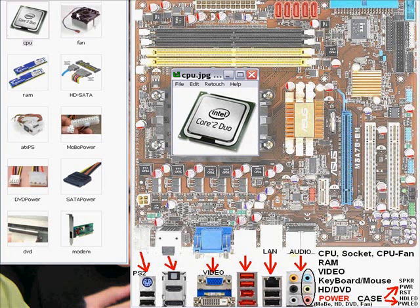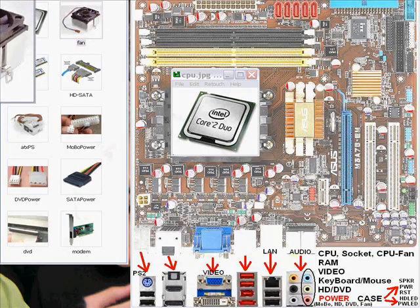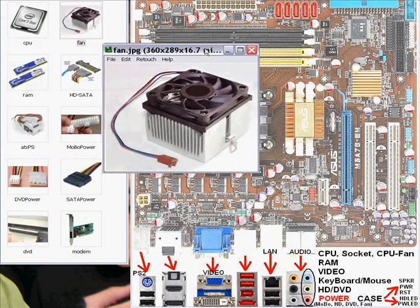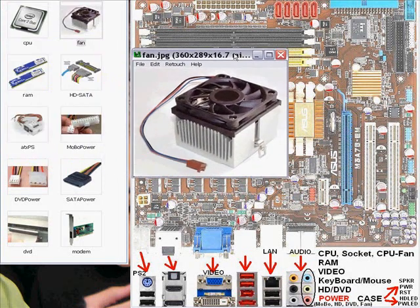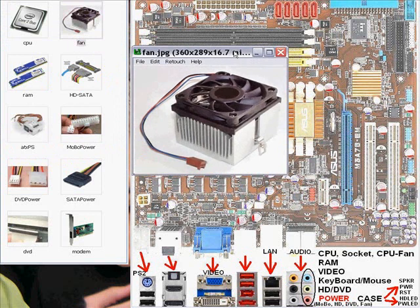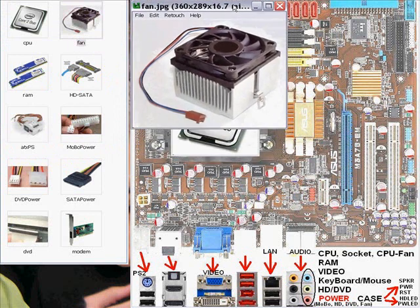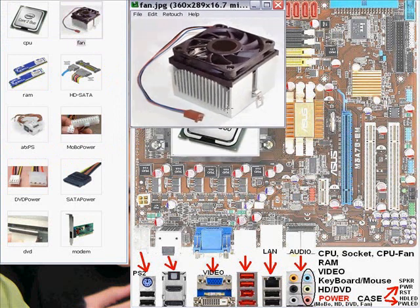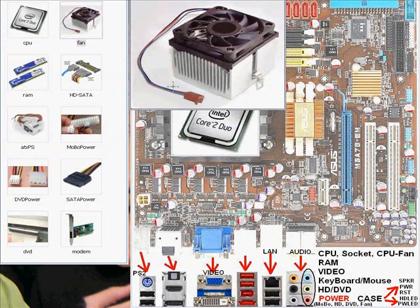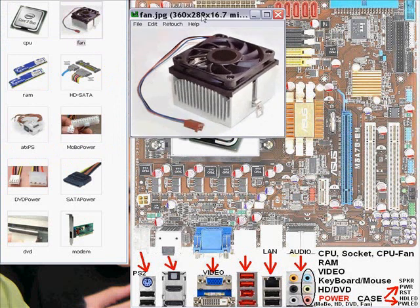The next thing we do is we take this thing up here called the CPU fan, which you see, and we put it on top of the CPU. Now, sometimes you might want to put a little bit of grease. This is a little bit overdone, but you put a little thermal paste on top of the surface of the CPU. That way it is smooth and nice and flush with the bottom of the fan.